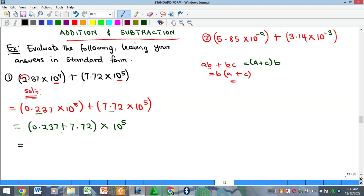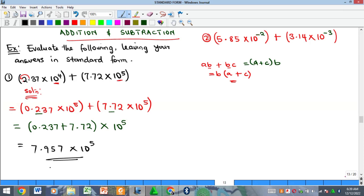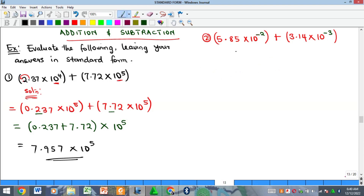Adding these: 7 comes down, 3 plus 2 gives 5, 2 plus 7 gives 9, and 0 plus 7 gives 7. So we get 7.957 times 10 to the power of 5. This satisfies the standard form format — it is less than 10 and greater than or equal to 1. So this is our solution to the first example.